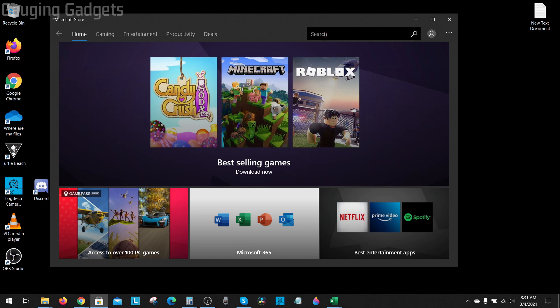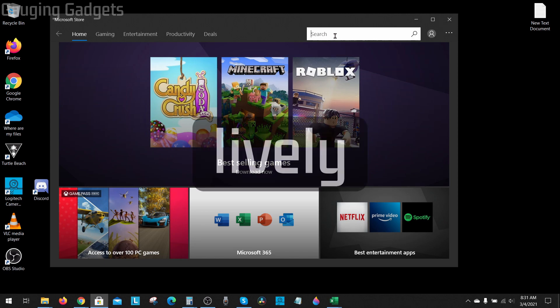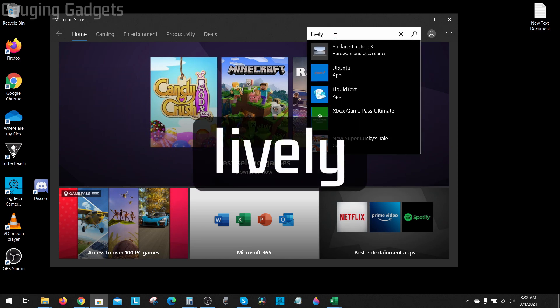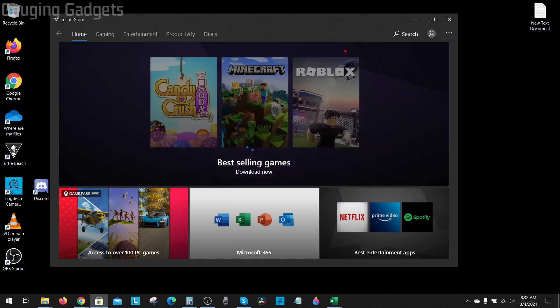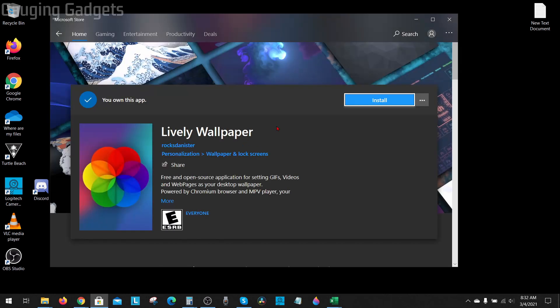Once the Microsoft Store comes up, go into the search bar in the top right and type lively, which is L-I-V-E-L-Y, and you should see lively wallpaper. This software is safe because we are getting it from the Microsoft Store, which is vetted software by Microsoft to ensure that it's safe for our Windows 10 computer.